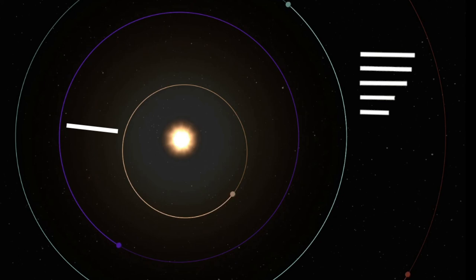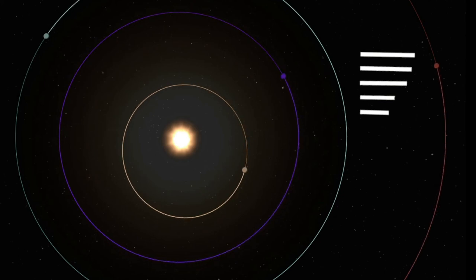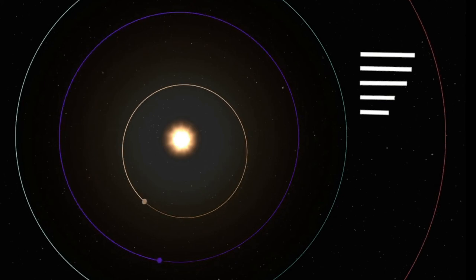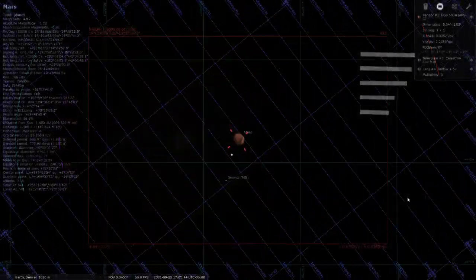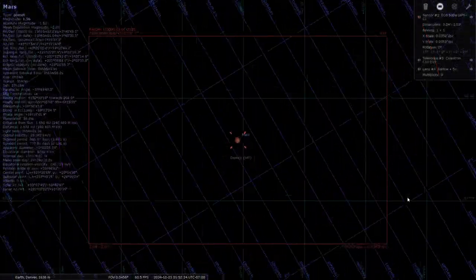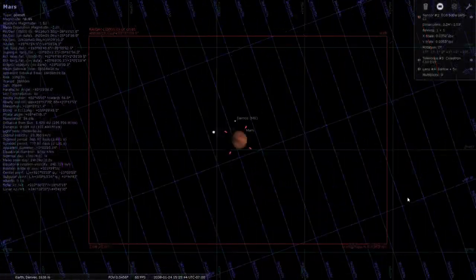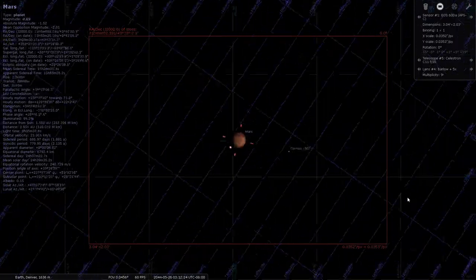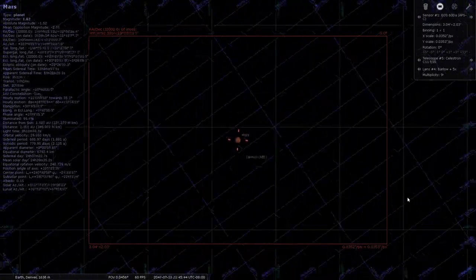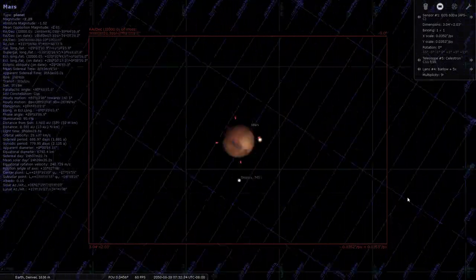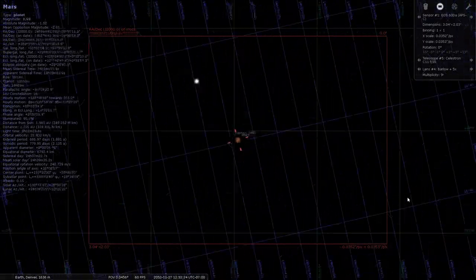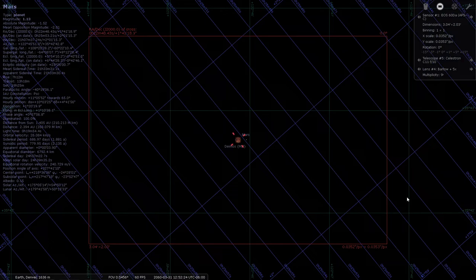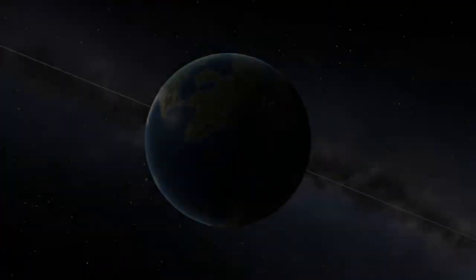But you might have noticed these distances between the planets at opposition aren't constant. Since the orbits of the planets aren't perfectly circular, some oppositions can put us much closer to our target than others. This is especially true for Mars, which has one of the higher orbit eccentricities compared to other planets.